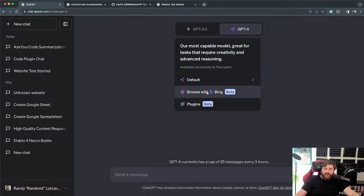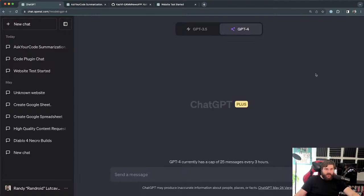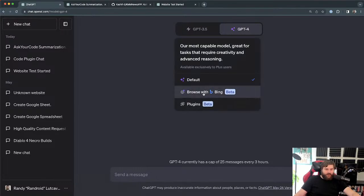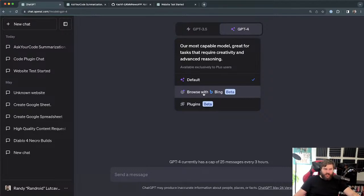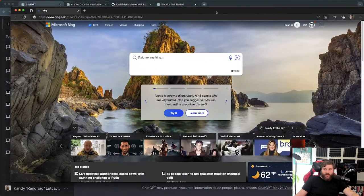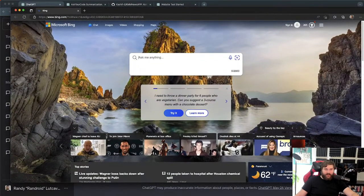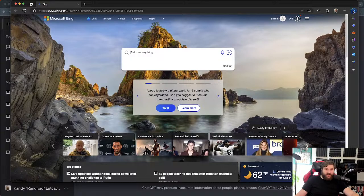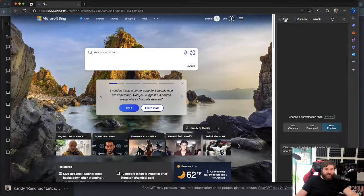You get the Bing plugin, which lets you query the internet. But why do you need that if you can just use Bing Chat? I highly recommend it — they've got an app you can install on your phone, otherwise you have to use Edge. I actually have Edge right here. You click this little button and you can do Chat, Composer, and Insights — those are all AI tools.